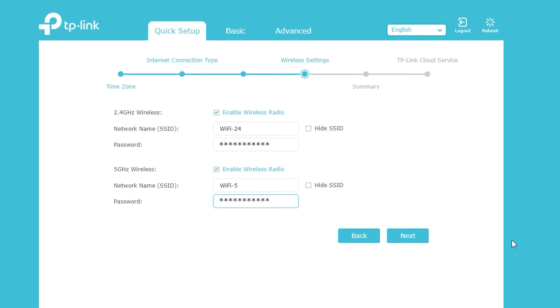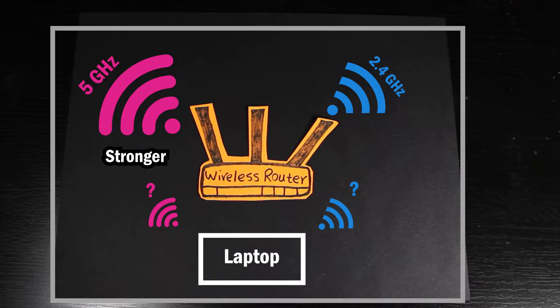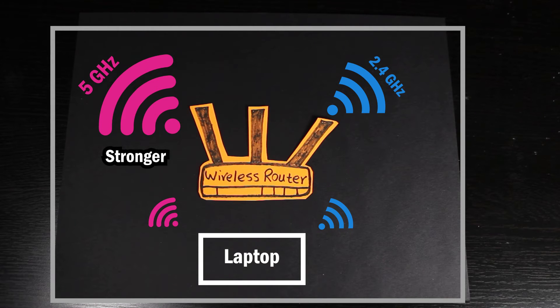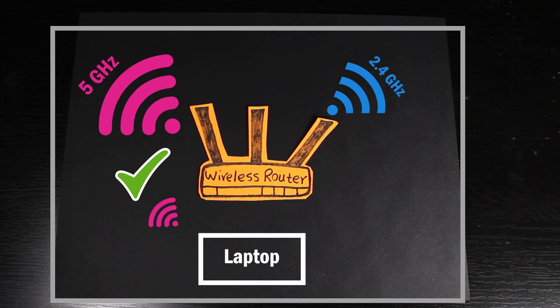But just keep in mind, if I give the same name and password to both of them, then it's somehow up to the mobile device to choose which one to connect to. Usually it should choose the one with the stronger and better signal.